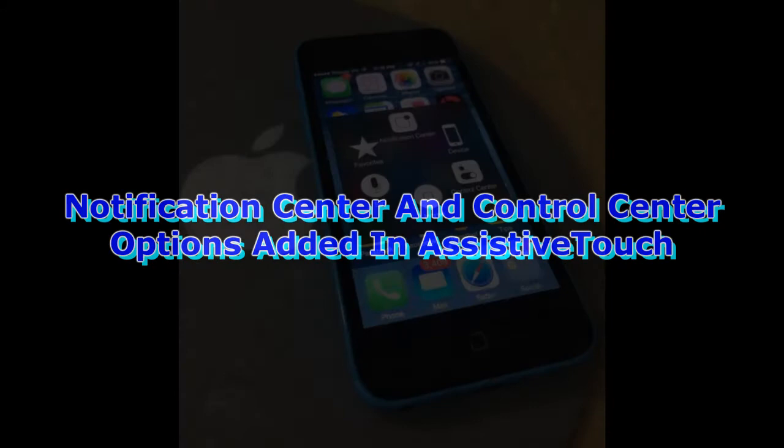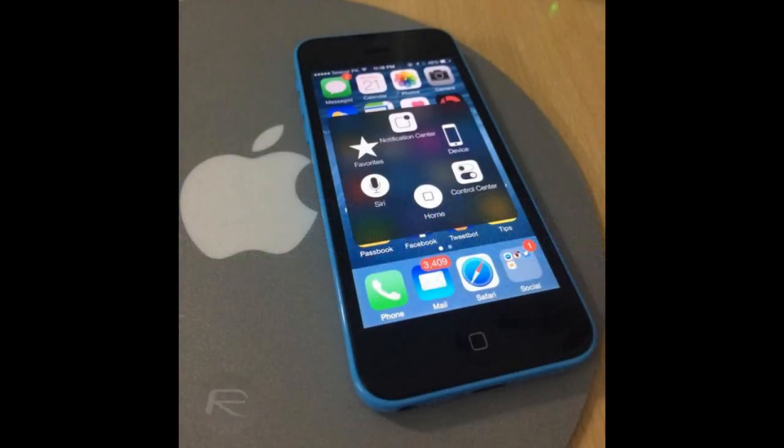Finally, number 10, Notification Center and Control Center options added in Assistive Touch. If you use iOS 8's Accessibility feature, then this one's a biggie.